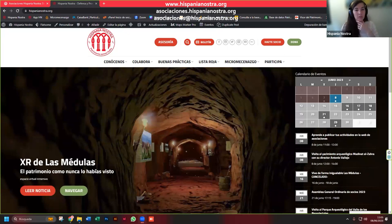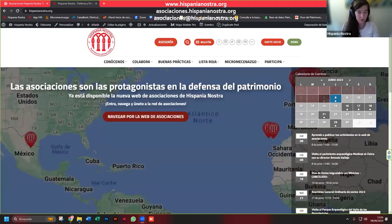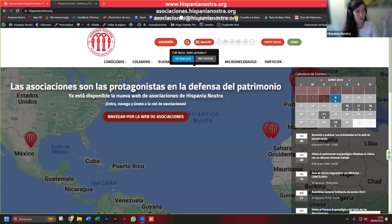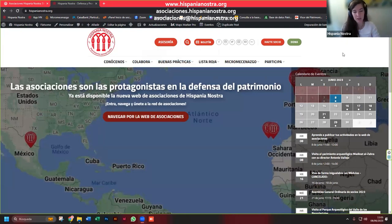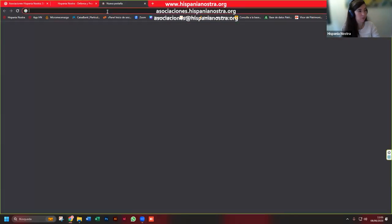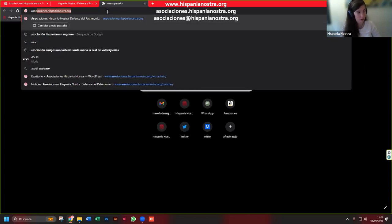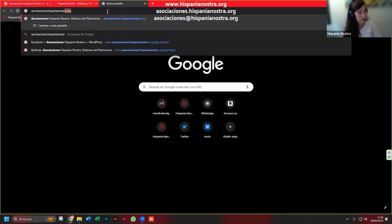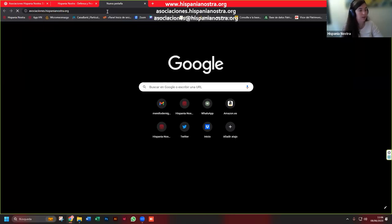Os voy a compartir pantalla y ahora imagino que estáis viendo la página web de Hispanel nuestra, ¿verdad? Esta es la página web de Hispanel, esta es la web madre. La estáis viendo en modo editor, que es lo que tengo yo, por eso veis estos botones. Para que sepáis, en esta página web podéis entrar directamente a la red de asociaciones, o ponéis en el buscador asociaciones.hispanianostra.org, esa es la dirección URL directa a la página web de asociaciones.